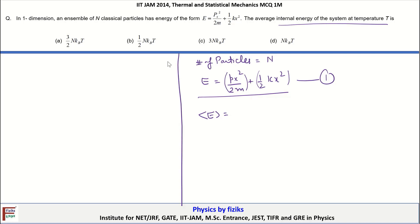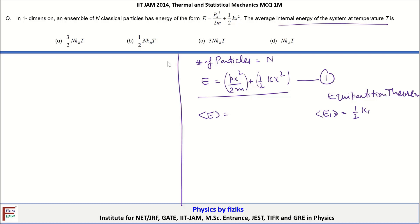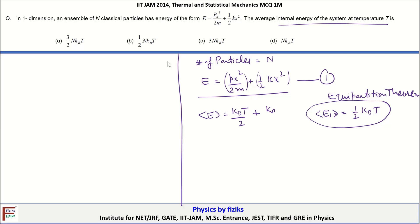According to the equipartition theorem, each square energy term contributes an average energy of ½k_BT at temperature T. This is the contribution per square energy term. Here, because we have two square energy terms, the contribution to the average energy will be k_BT/2 from the first term and k_BT/2 from the second term. Ultimately, the average energy per particle equals k_BT.